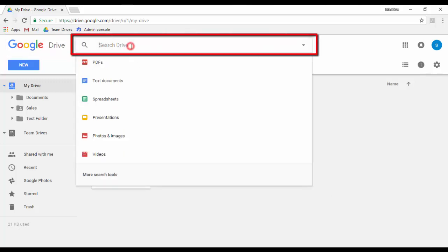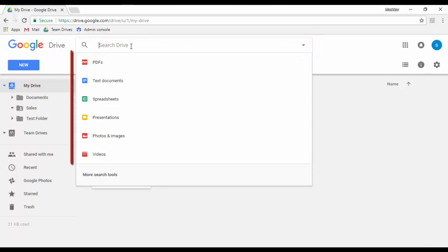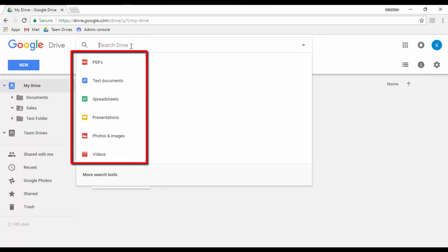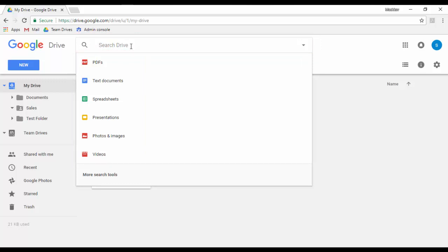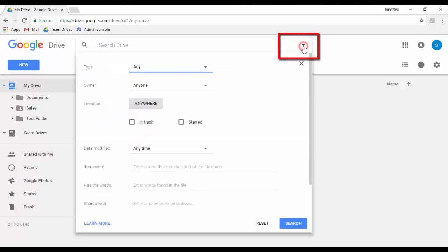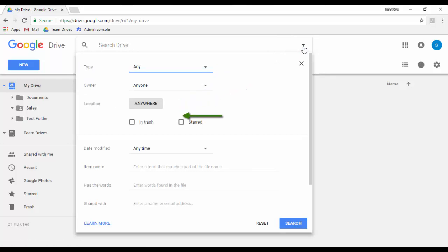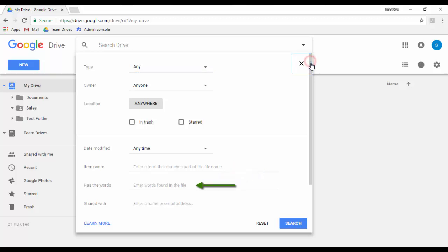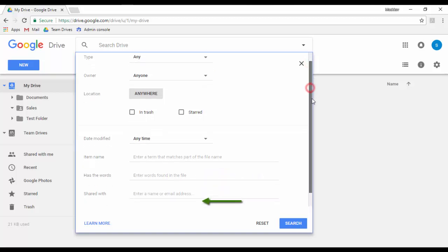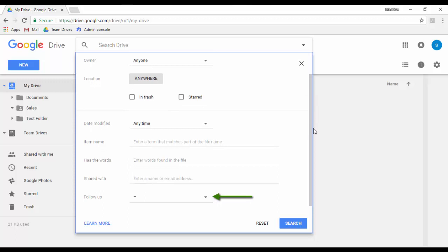The search box allows you to make a simple search for documents or files by selecting the type of file you want to look for, or by entering the name of the item. You can also make a more complex search by clicking on more search tools. Here you can search by type, owner, location, date modified, item name, specific words, shared with, and follow up. When you're ready, just click on the search button.